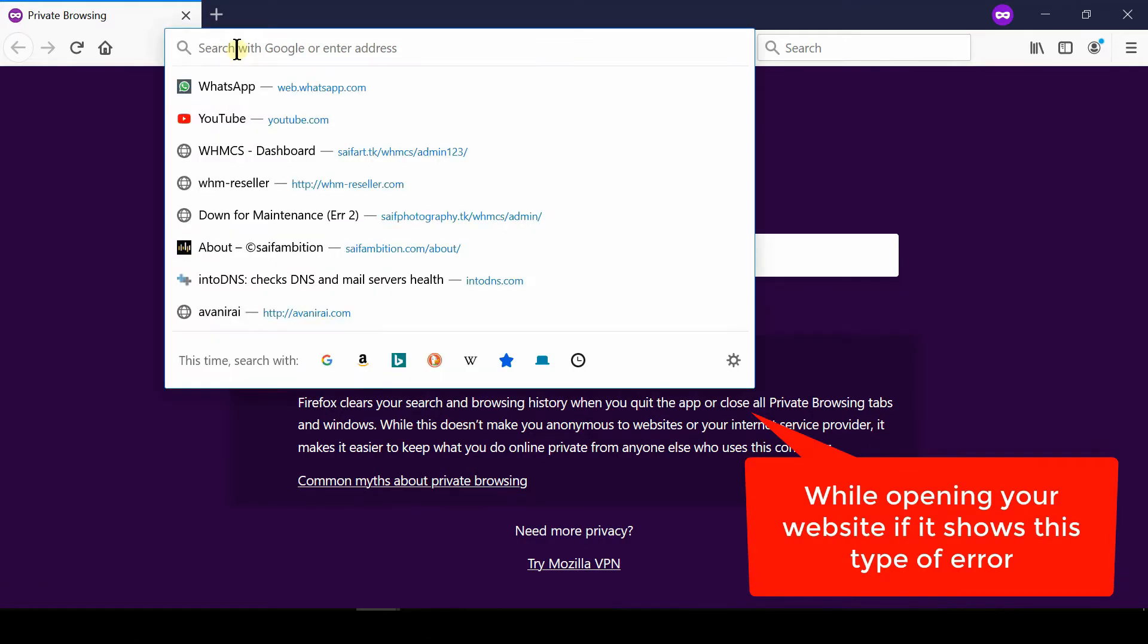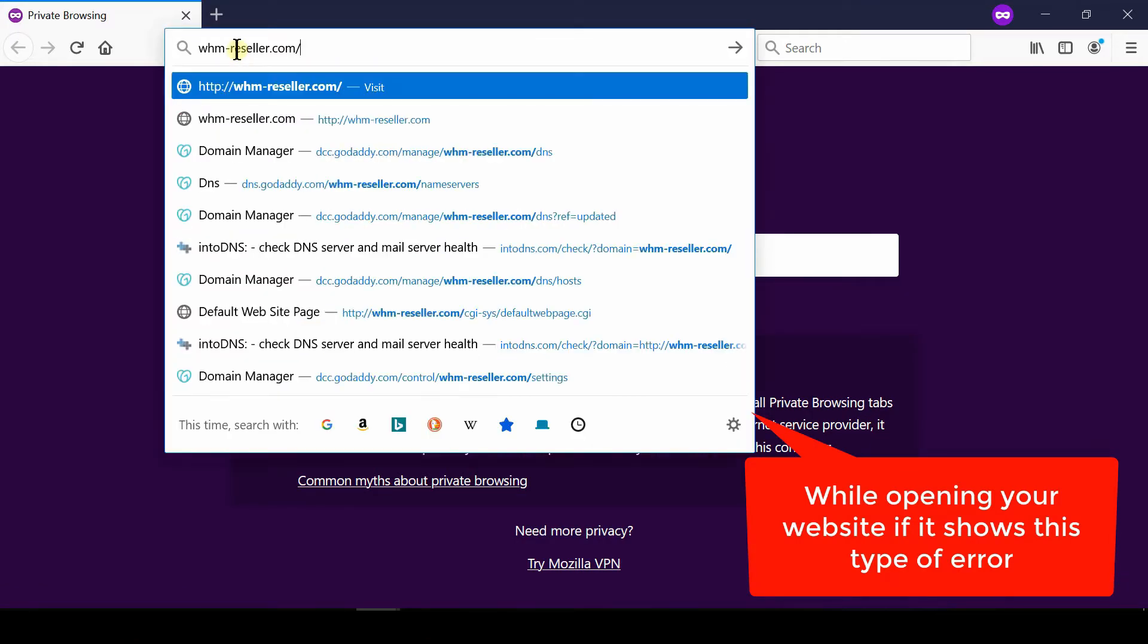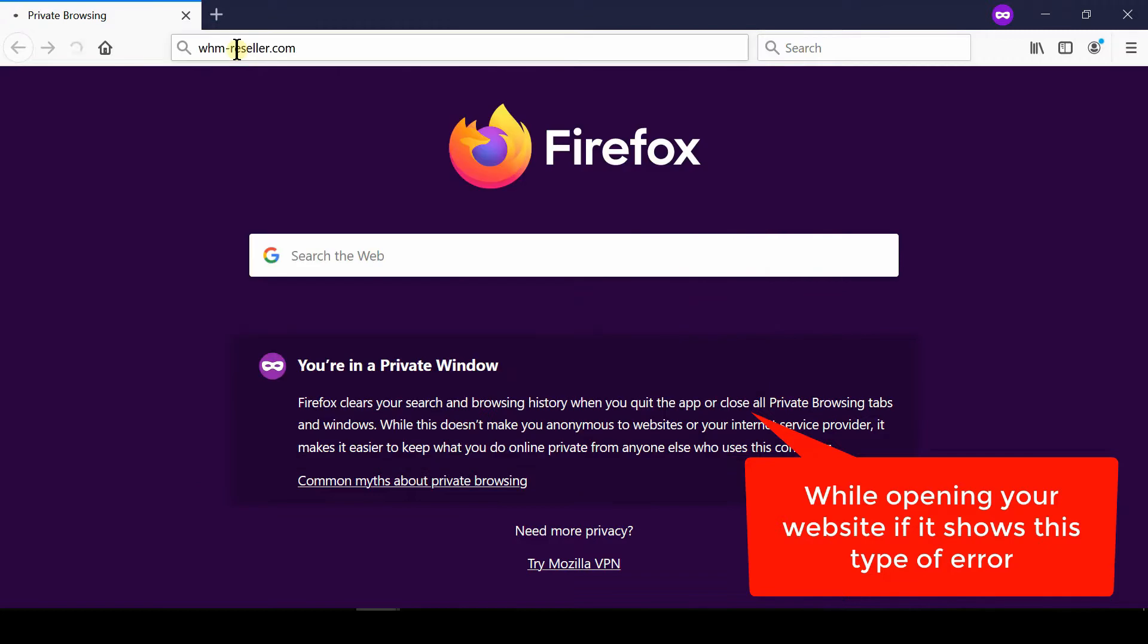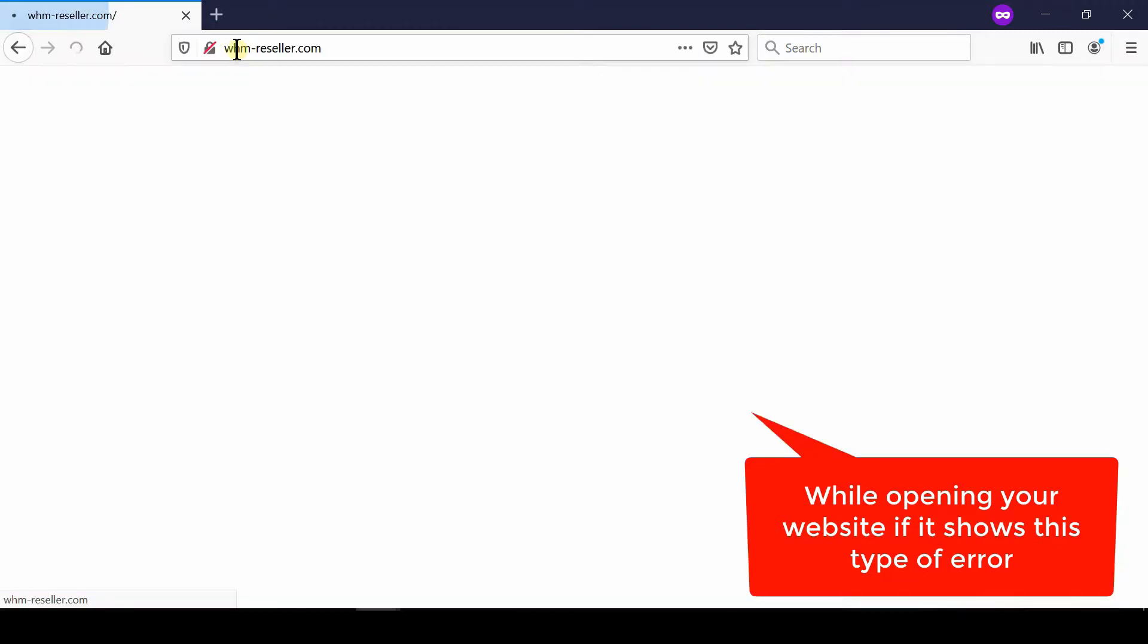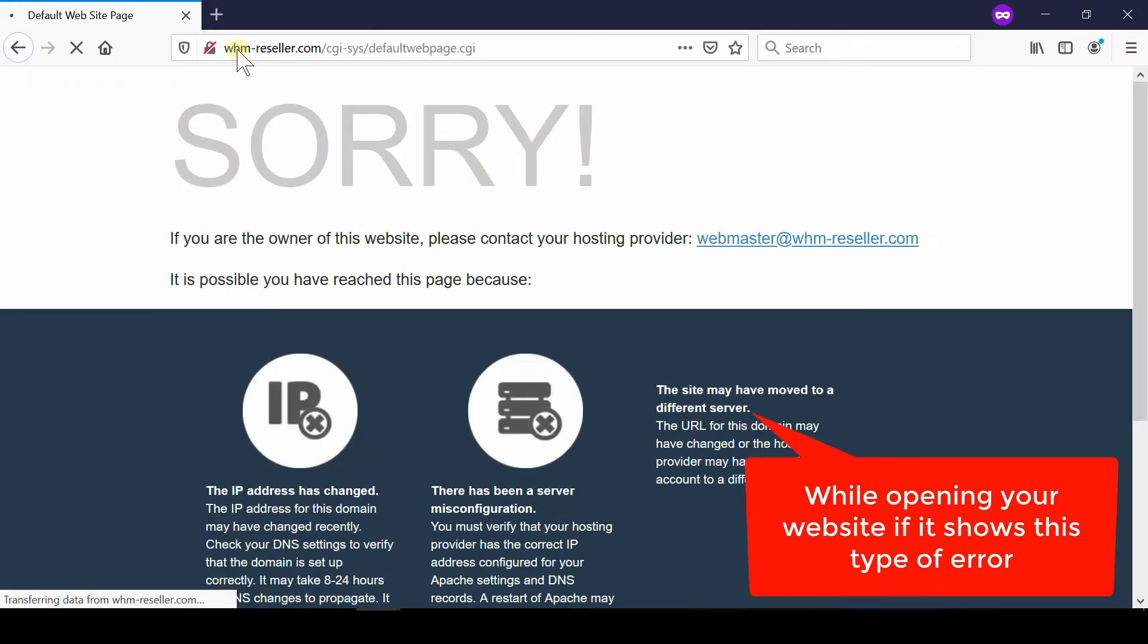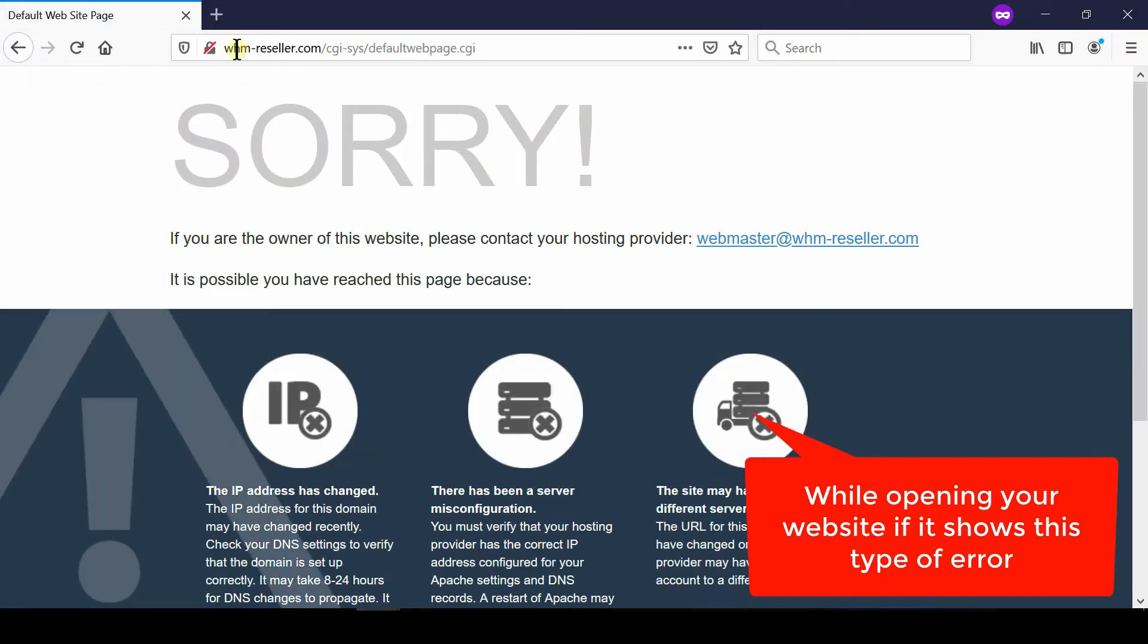this type of error which says 'Sorry, if you are the owner of this website, please contact your hosting provider.' However,